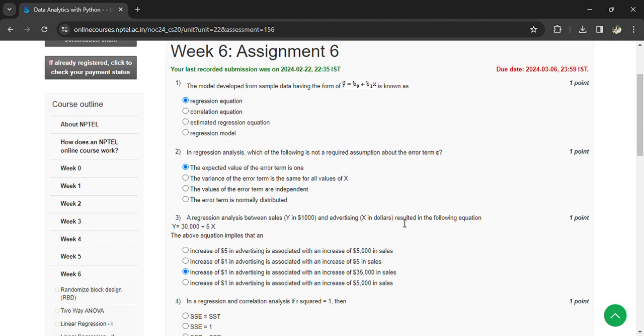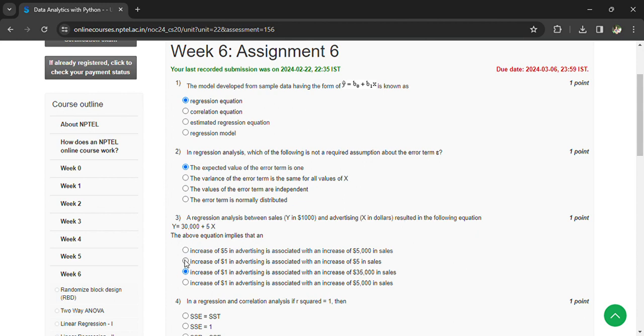A regression analysis between sales y and advertising x resulting in the following equation y equals 30,000 plus 5x. So an increase in 1 dollar in advertising is associated with an increase of 5 dollars in sales.